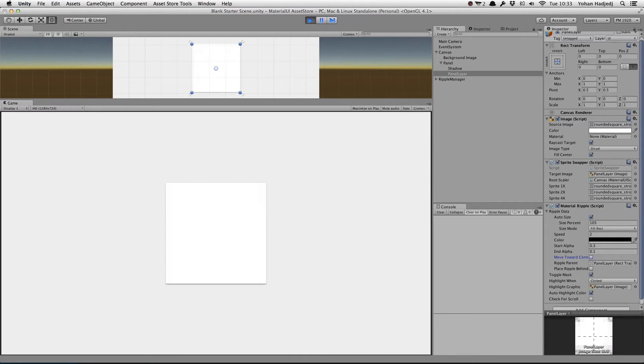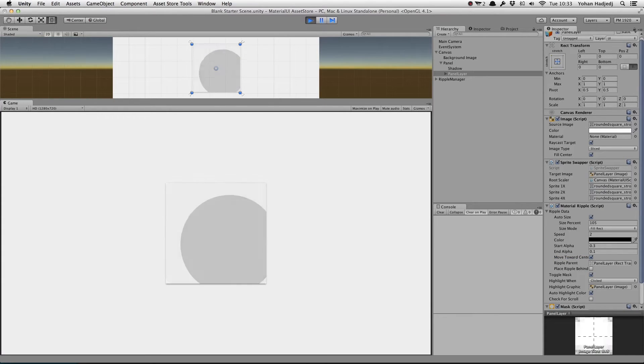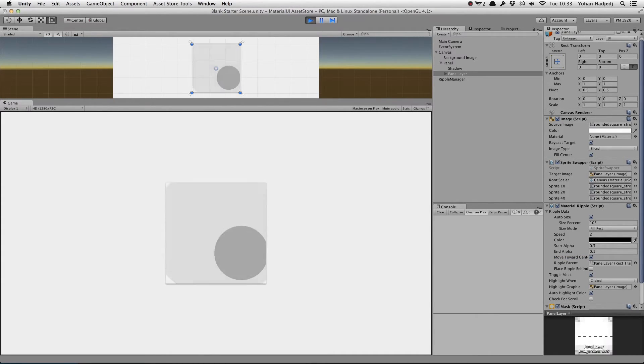When Move Towards Center is checked, the ripple will be created at the point that it's clicked, but will move towards the center of the panel as it expands.